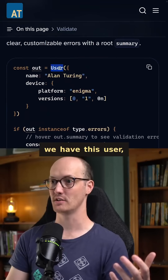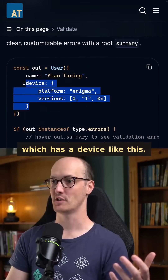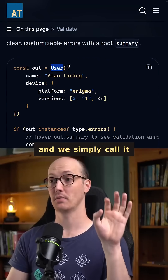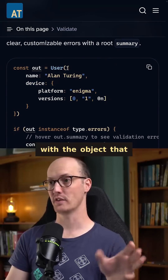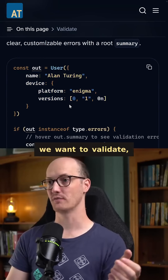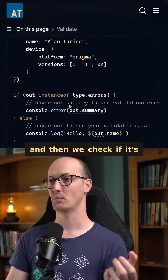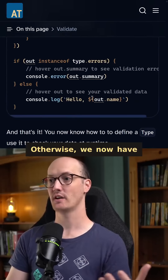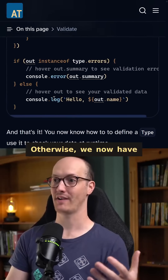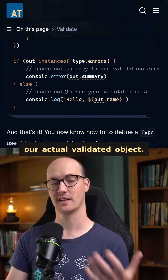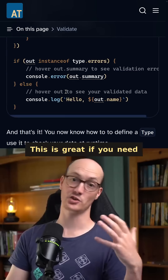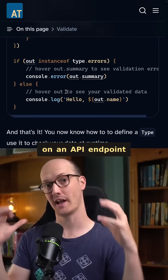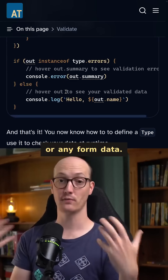So for instance, we have this user, which has a device like this. We take our schema and we simply call it with the object that we want to validate, and then we check if it's got any type errors on it. Otherwise, we now have our actual validated object. This is great if you need to check any data coming in on an API endpoint or any form data.